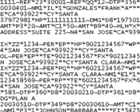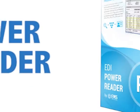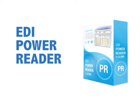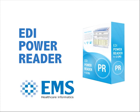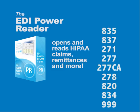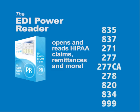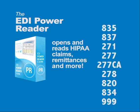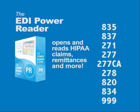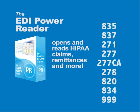Return the power of EDI data back to your organization with the EDI Power Reader from EMS Healthcare Informatics. The EDI Power Reader opens and reads HIPAA claims, remittance advices and more.